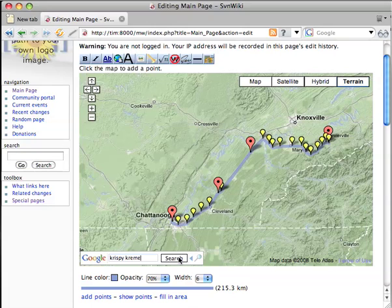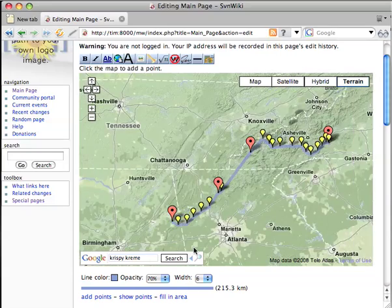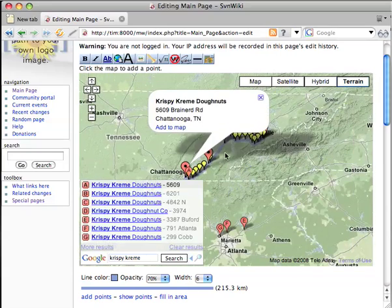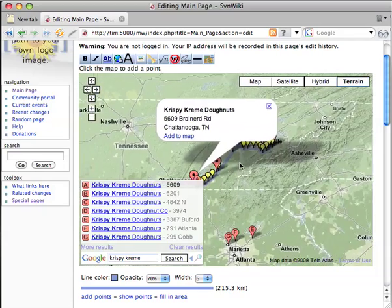This little search box will search for cities, businesses, etc. And lo and behold, there's one in Chattanooga.